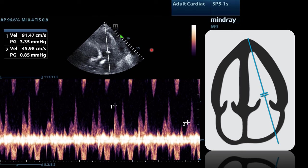Finally, we move to the most complex measurement for tamponade: sonographic pulsus paradoxus. We again obtain an apical four-chamber view and activate pulse wave Doppler, placing the sample gate at the tips of the mitral leaflets on the ventricular side. This measures blood flow from the left atrium into the left ventricle during diastole, seen as the E wave and A wave. We measure the peak velocity of the E wave and notice it changes height as the patient breathes. There is approximately a 50% drop in E wave speed with respiration. If there is over a 25% drop in mitral inflow velocity, that is consistent with sonographic pulsus paradoxus.